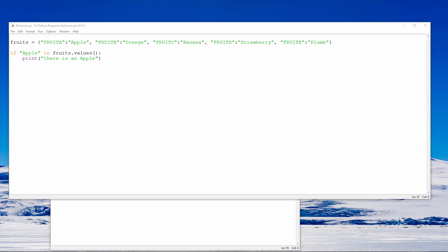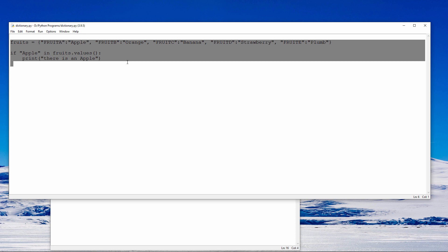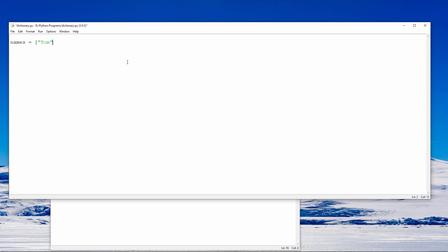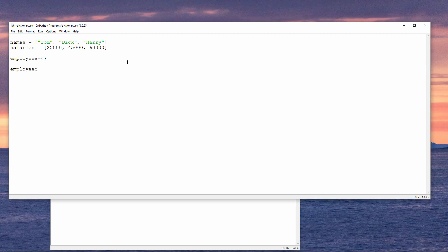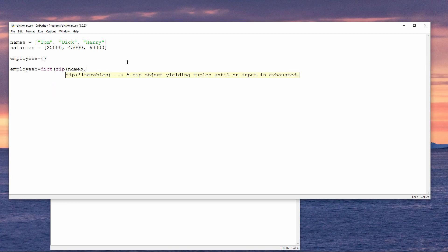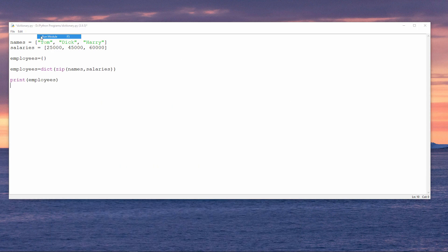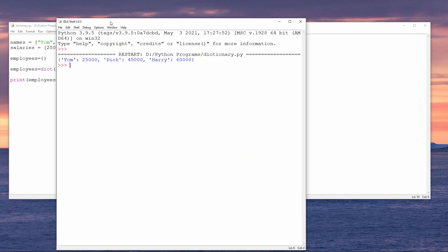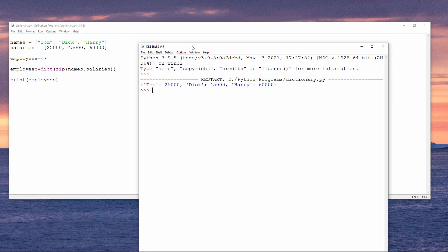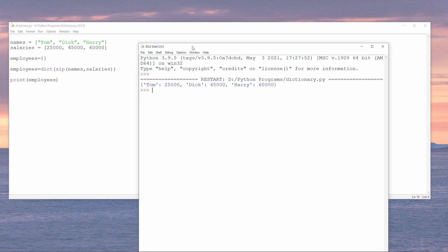And there's one more thing I'd like to show you, and that is how I can create a new dictionary from a list of keys and a list of values. Here's a list of people's names, and here is a list of their salaries, how much each of them earns. I'm going to create an empty dictionary called employees. And now I'm going to zip the names and the salaries together. And there's my new dictionary of key value pairs.